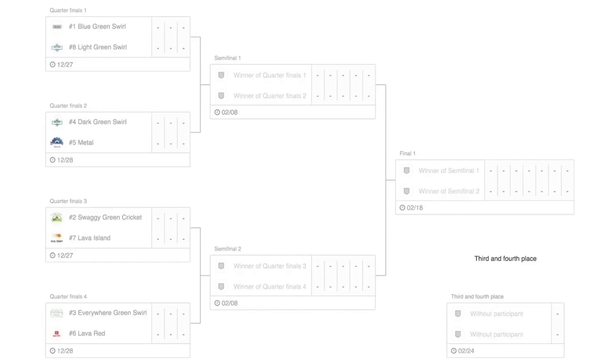As you can see, here are the quarterfinals matchups. It's number one blue green swirl versus number eight light green swirl, number four dark green swirl versus number five metal, number two swaggy green cricket versus number seven lava island, and number three everywhere green swirl versus number six lava red.